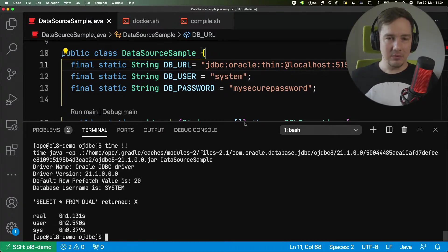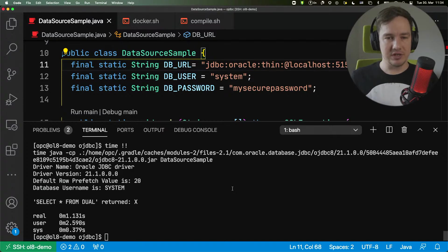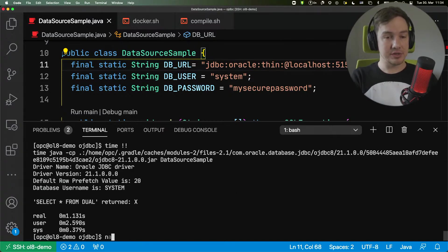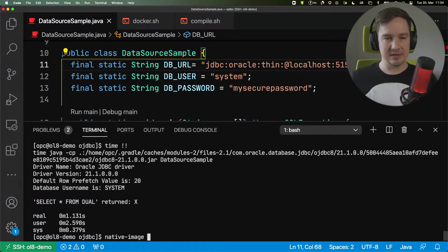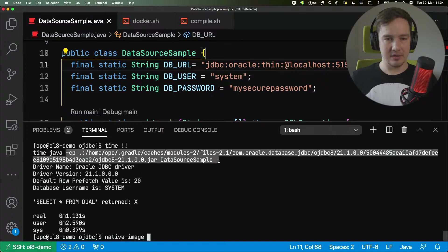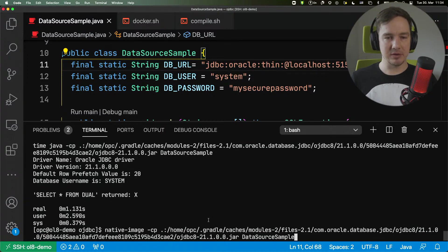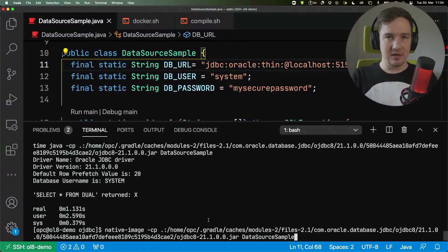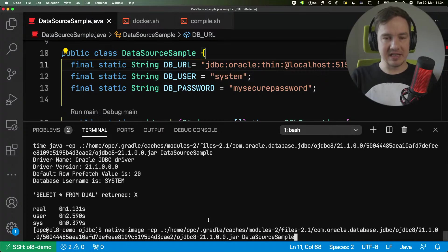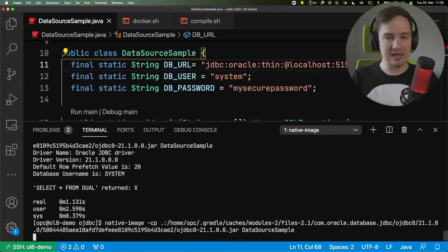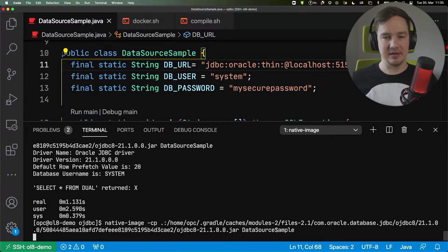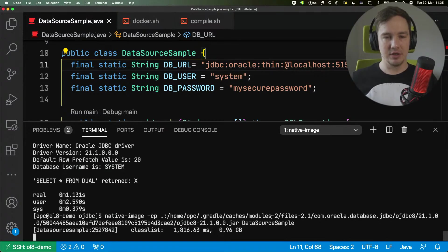Now, I would like to convert this to native image. To do so, what I need to do is the same command, but I replace my Java command with native image. I still provide the class path, so the native image has access to all the classes, and I will compile that application to the native binary.